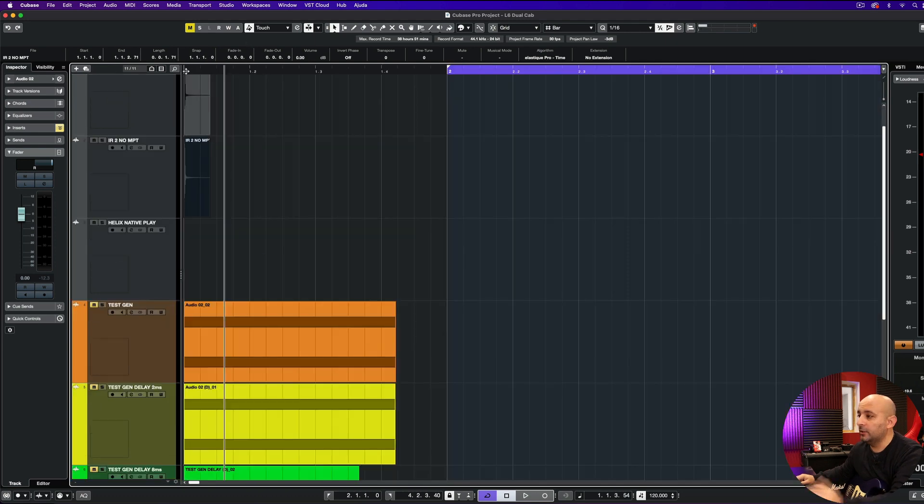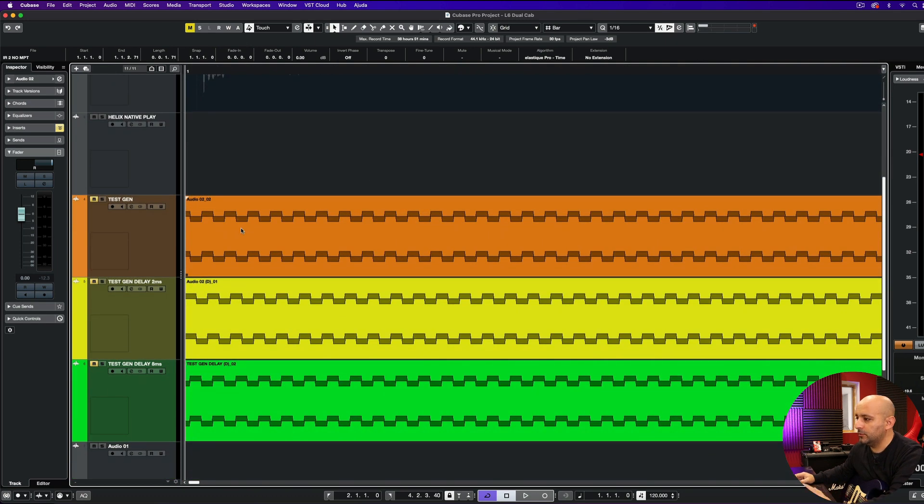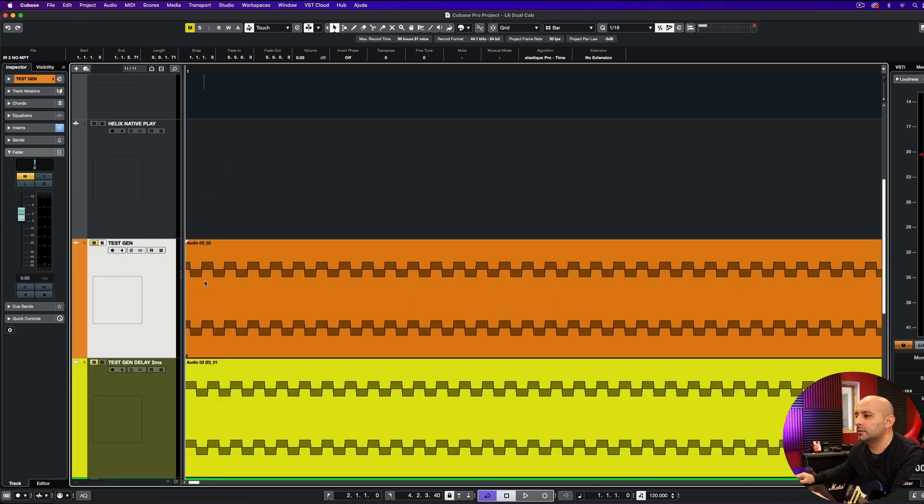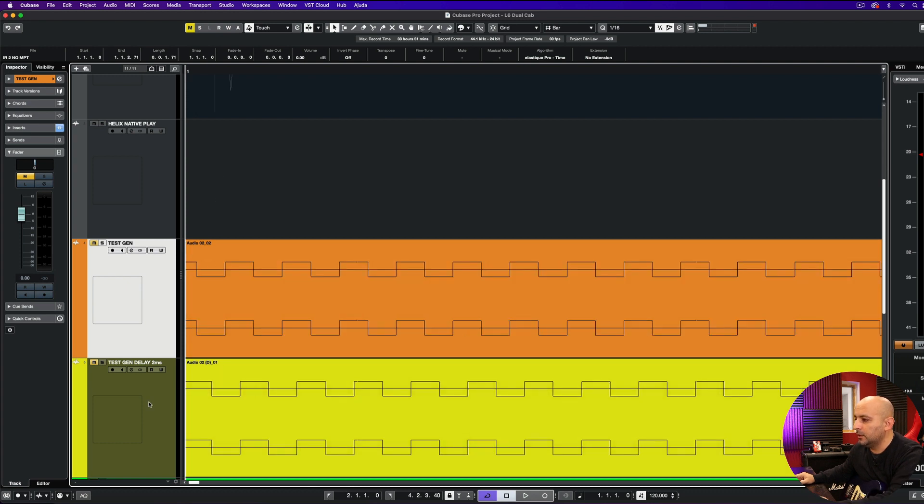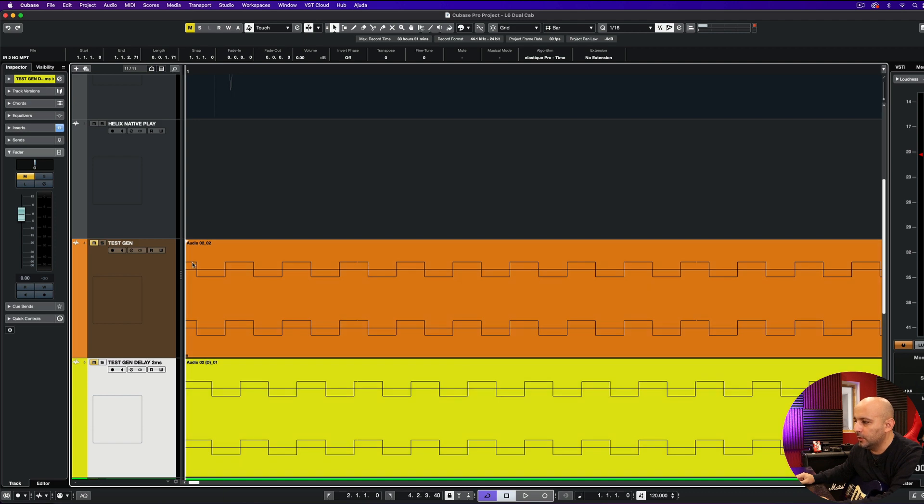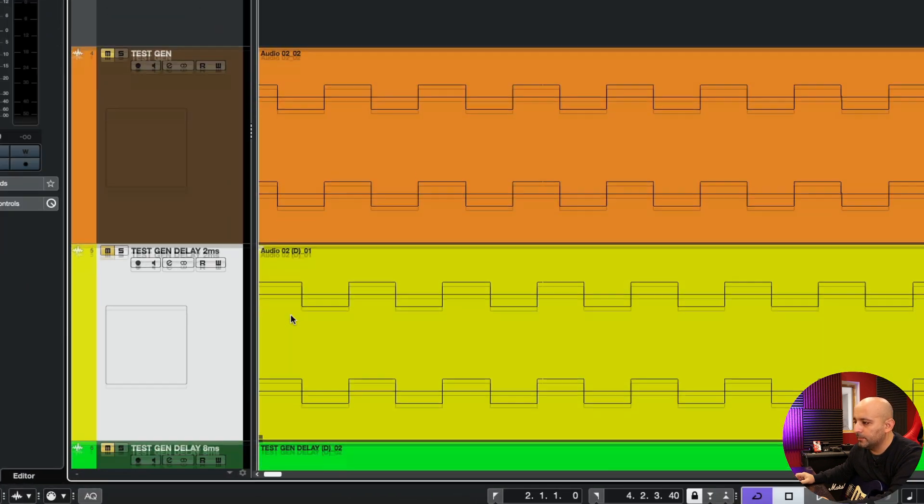Which I can show you here. So this is a test generator that I use to do this. And here is the signal coming from the Helix without any delay. And in yellow, it's just a delay, not two milliseconds, it's 0.2 milliseconds.